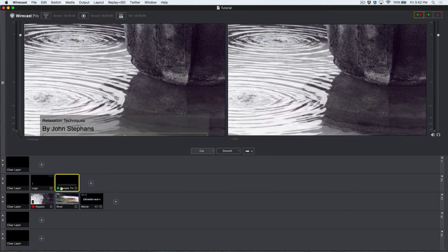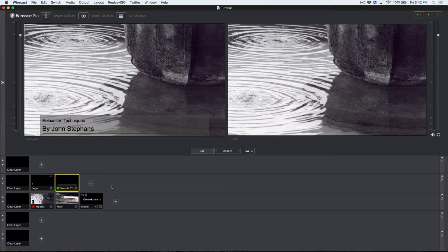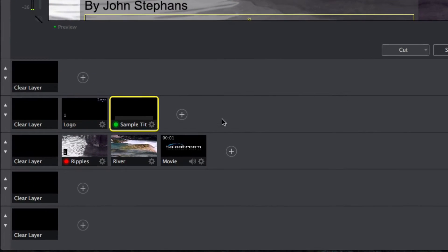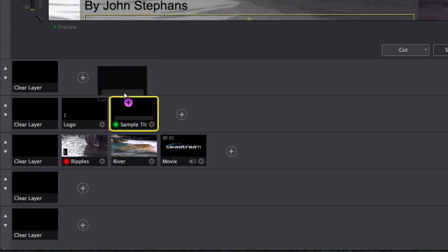Should you want to move a shot to a different layer, you can simply hover over the name of your shot until the cursor turns into a hand, and drag your shot to the layer you would like it to appear on.